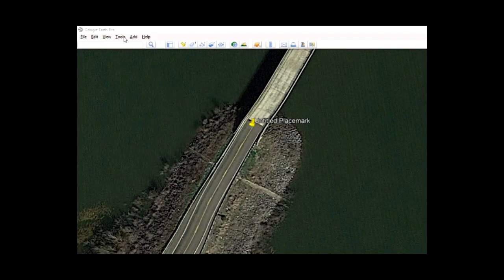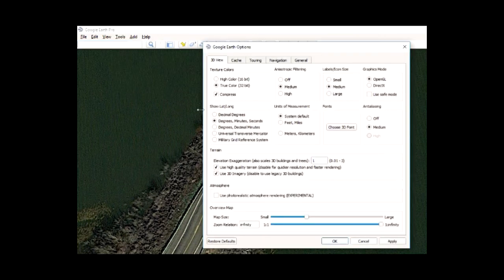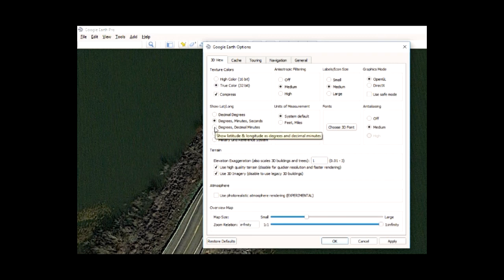Back in Google Earth, I'll select Tools, then Options, and in this area is the format for my GPS coordinates. To match what I have in my Humminbird unit, I'm going to select Degrees and Decimal Minutes and click OK.